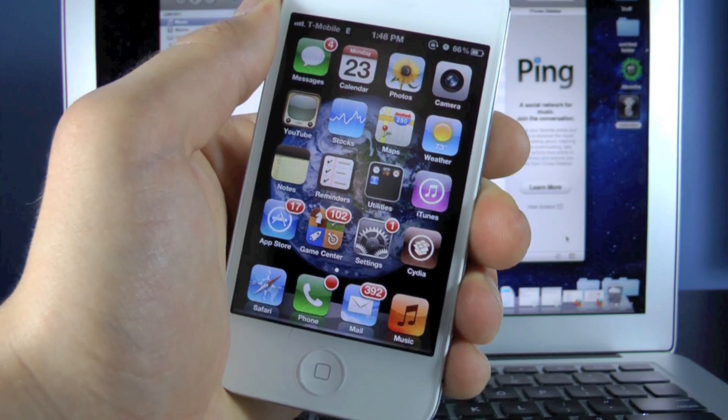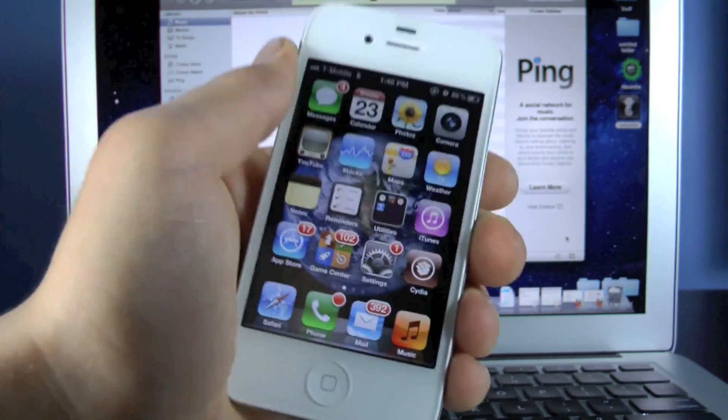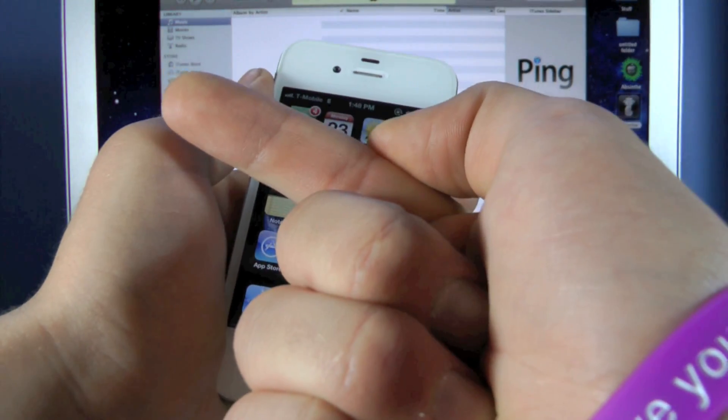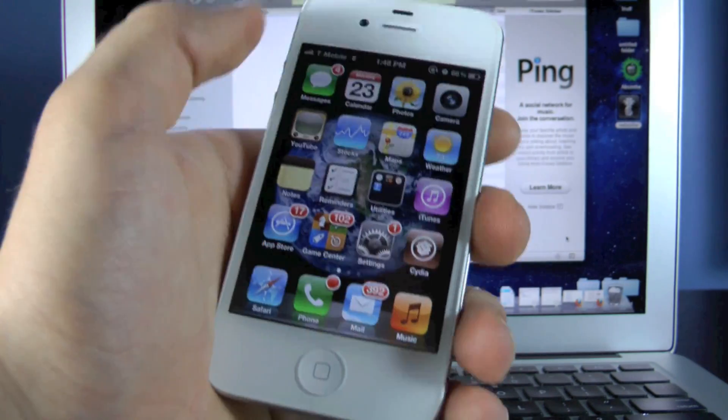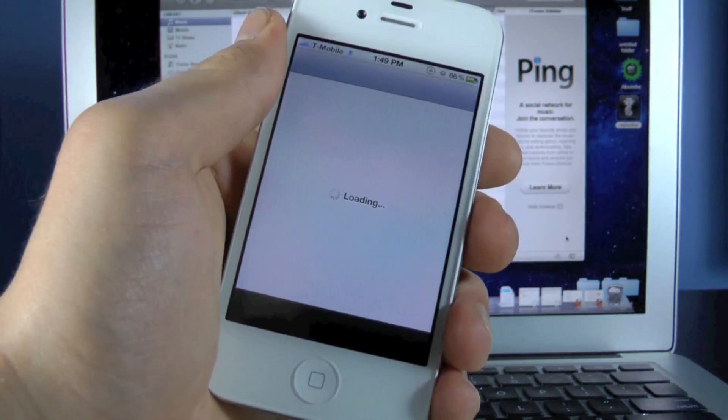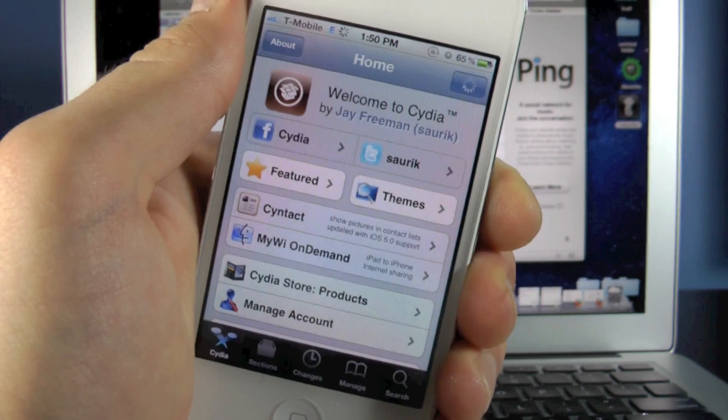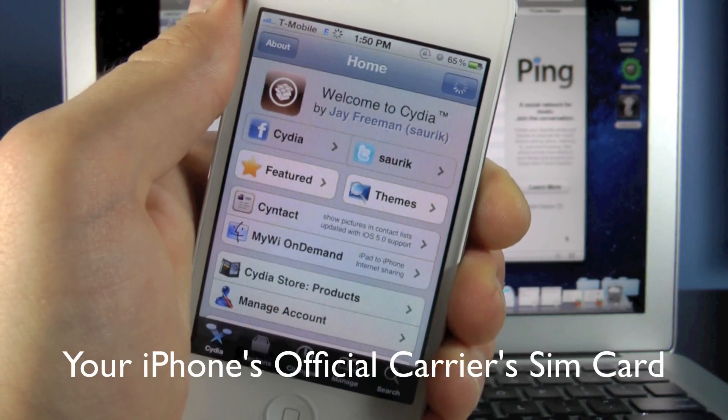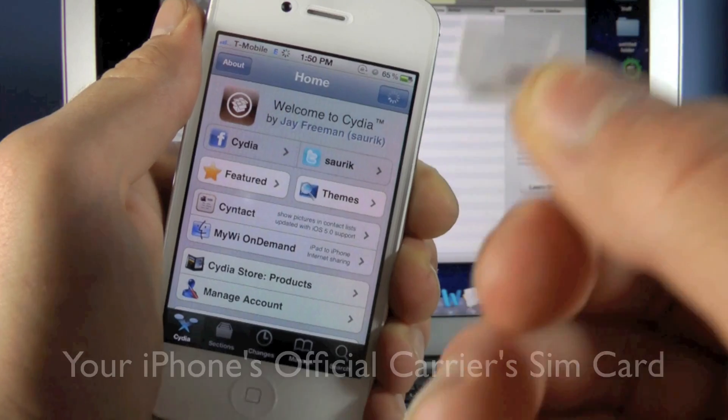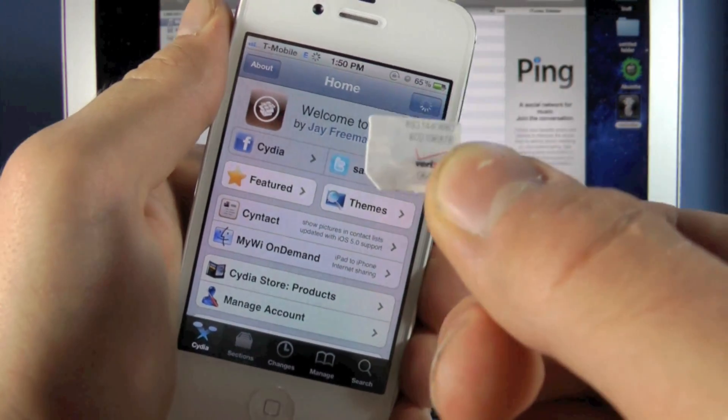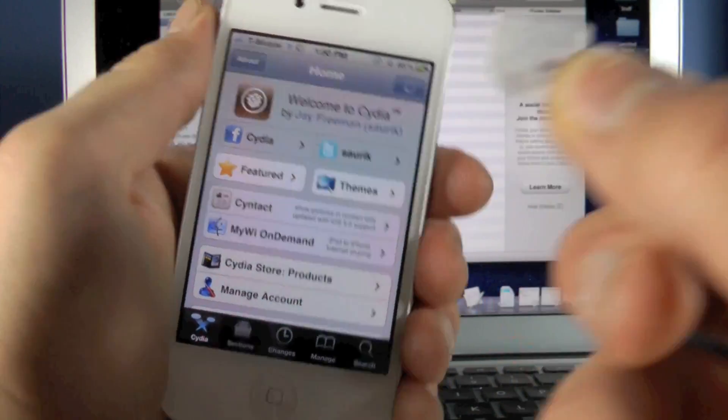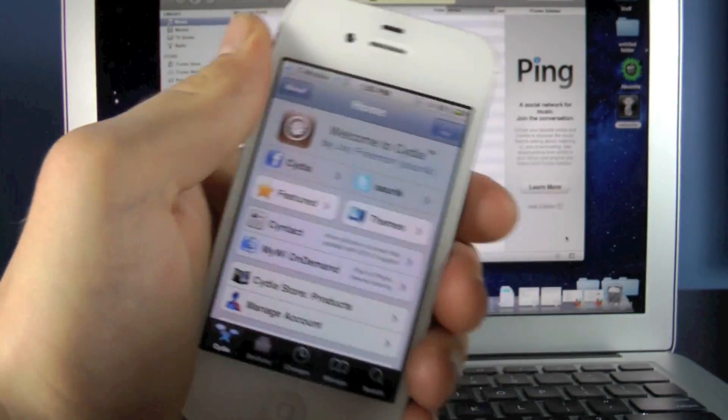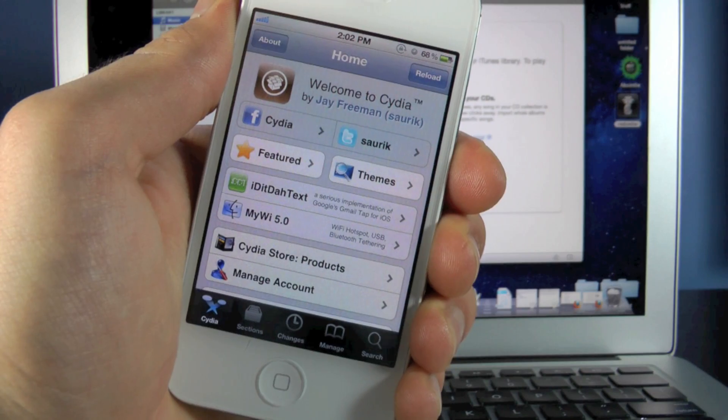Now this unlock does require that your iPhone be jailbroken, so if you haven't done that yet, click on this annotation right here. It'll take you to the jailbreak video. And all we'll need to do is go into Cydia and add a source. And lastly before we begin, this video that I'm showing you right now is for iPhones that have the original SIM card. It doesn't have to be activated, you just have to have it. In my next video, I'll be showing you how to do this unlock without the SIM card. This method does include the original SIM card.